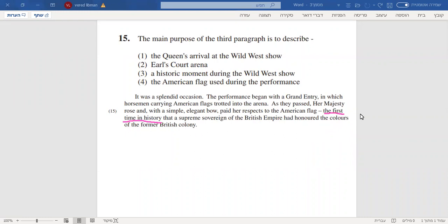So when we listen to 'the first time in history,' we actually understand that there's a certain type of story that happened in the context of the third section. So let's start with the third section.